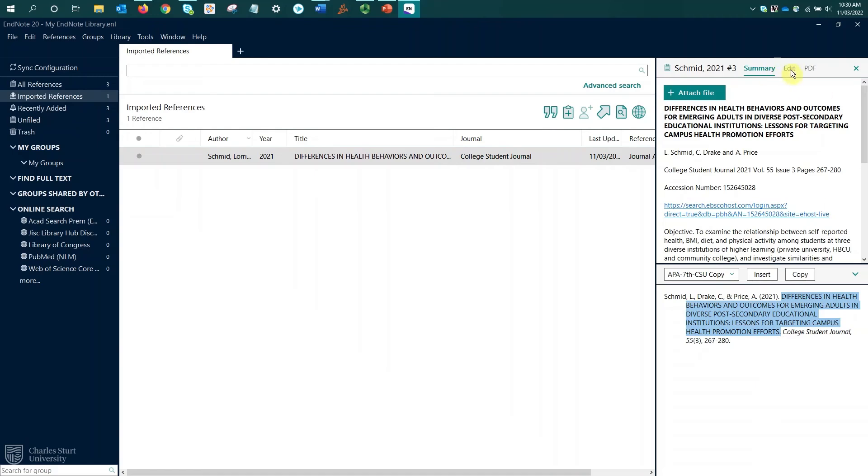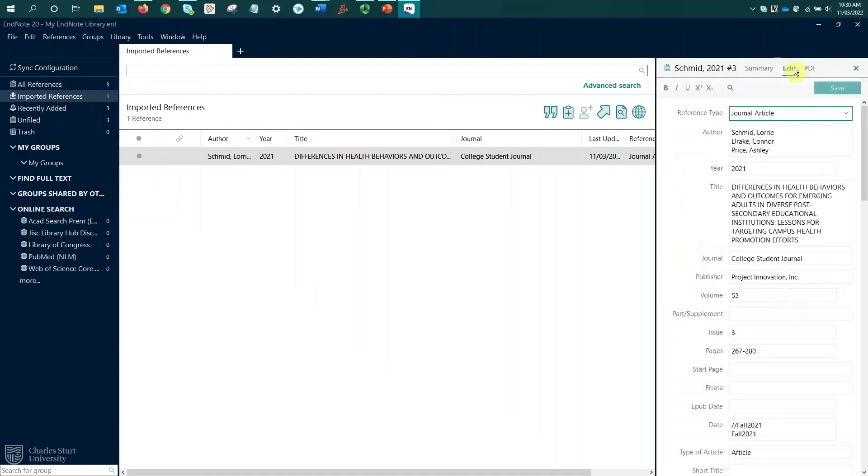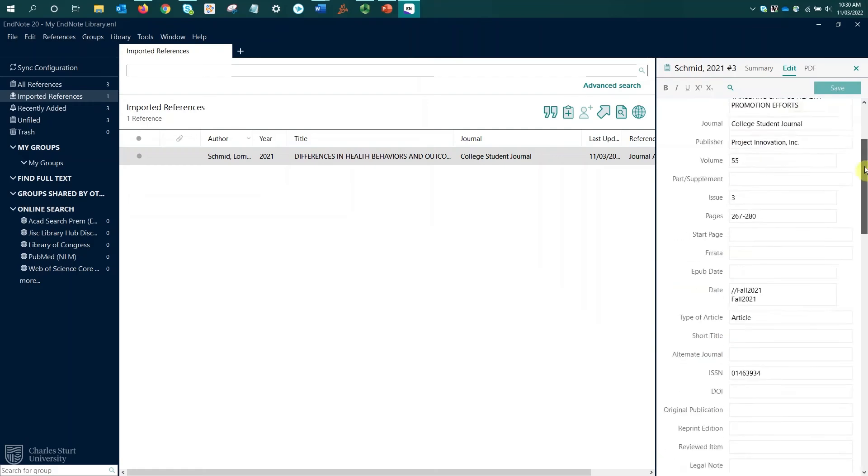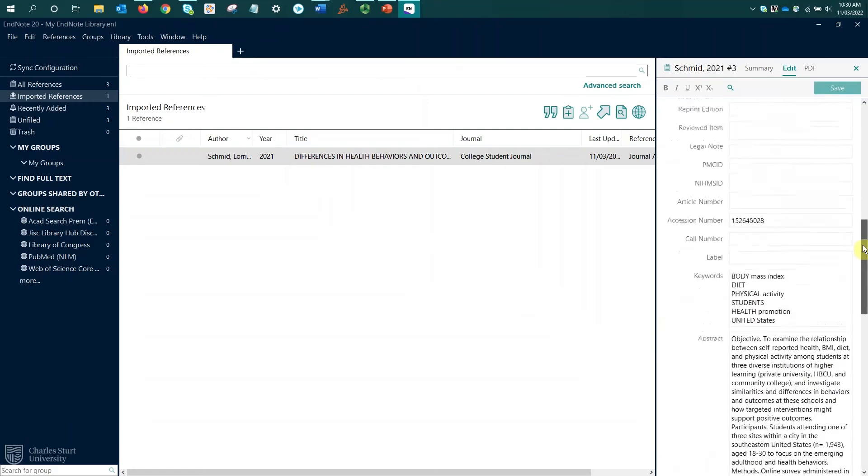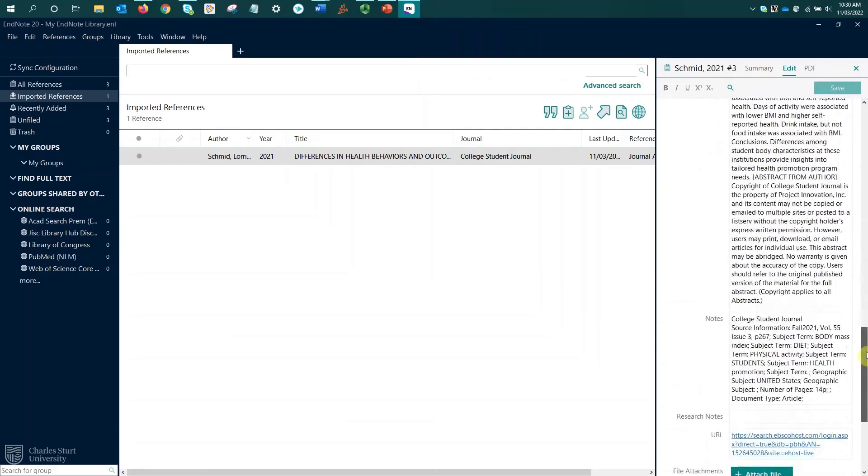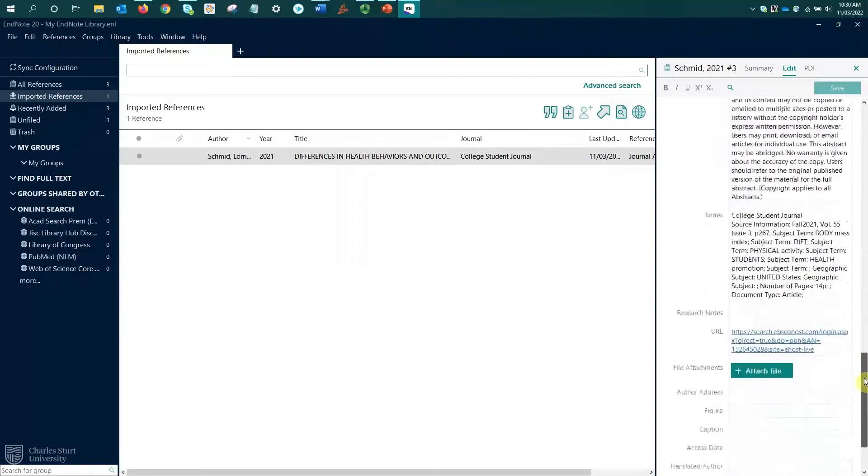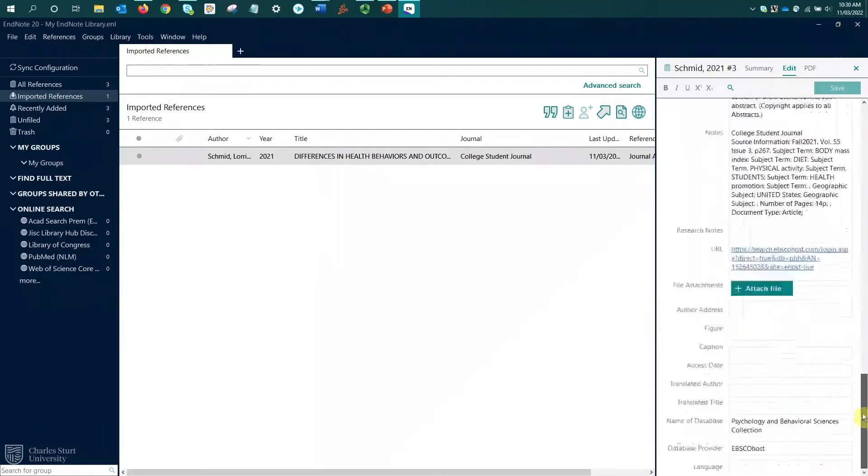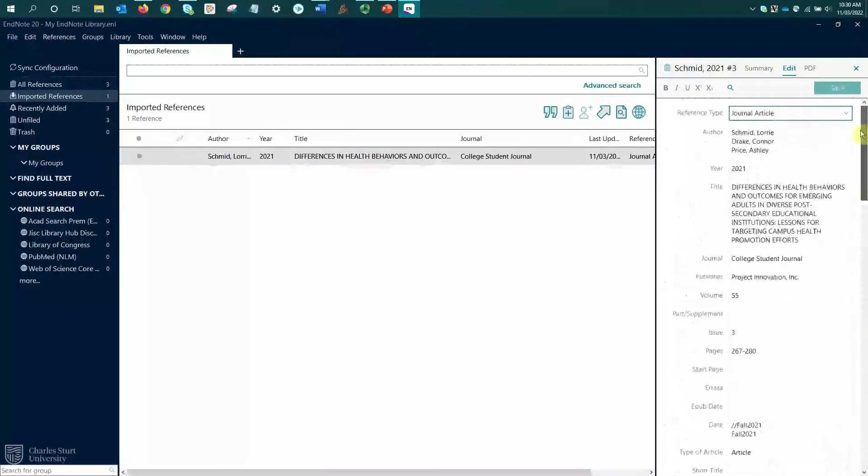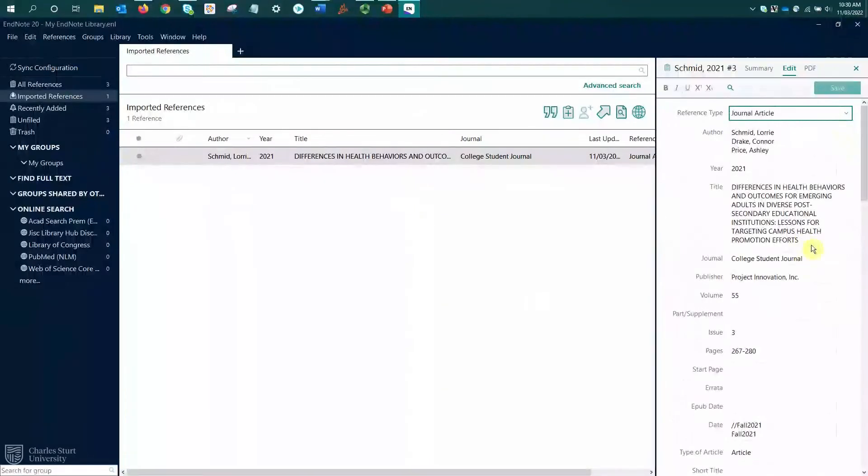And again, I can do that from the edit tab. So I'll move to the edit tab before we fix this title. Again, just pointing out authors each come in on a separate line. And we can see there's lots of information included, much more comprehensive record that's coming from the databases than what came from PrimoSearch.